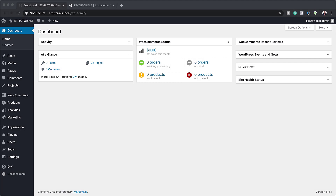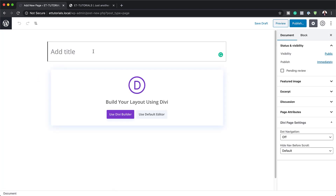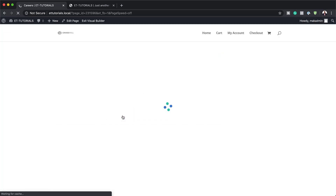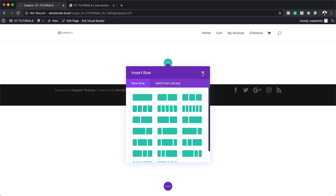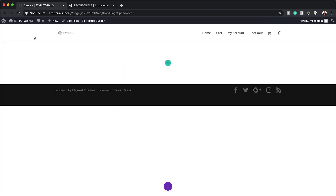Let's start by creating a brand new page. I'm going to come over here to Pages, click on Add New. We're going to call this page Careers, but of course you can call it whatever you want. Then we're going to click on Use Divi Builder. I prefer designing on the front end builder, so we're going to build from scratch.